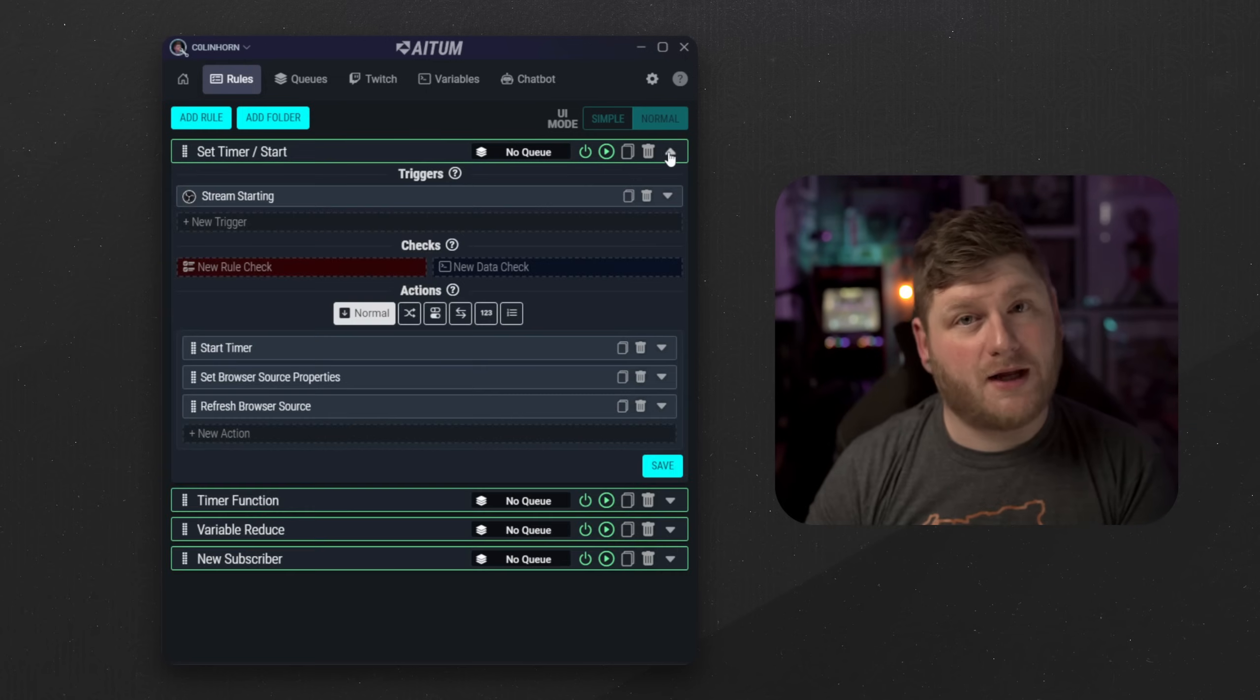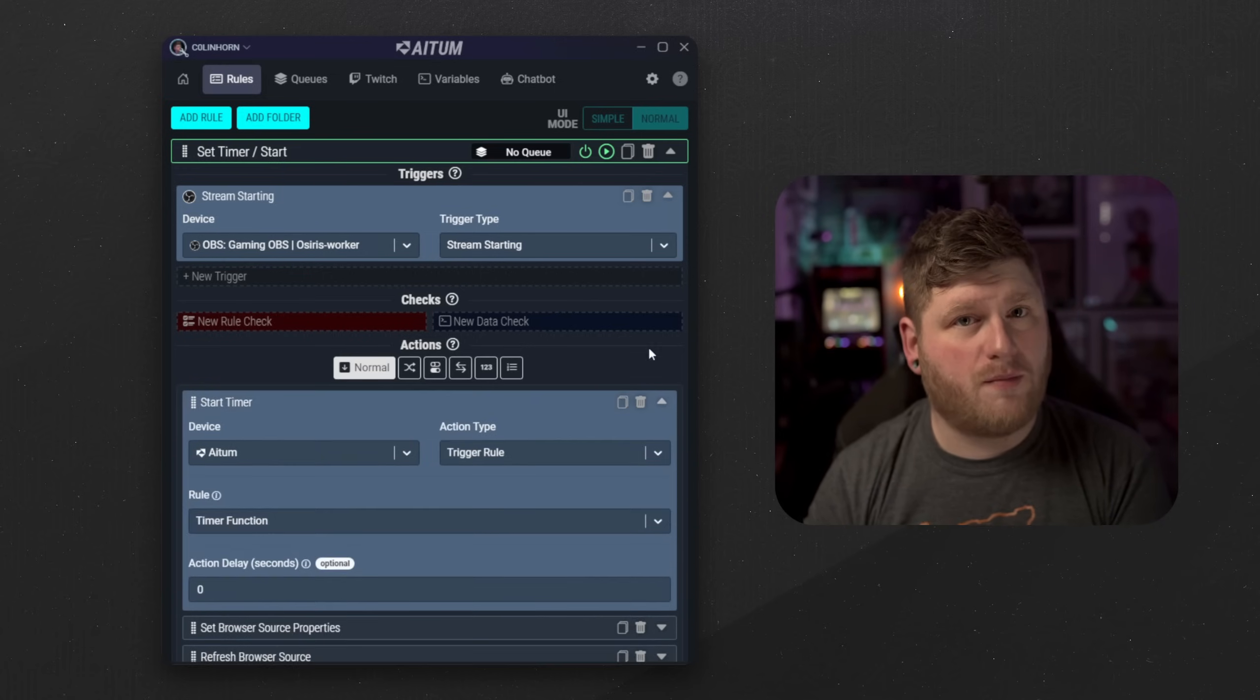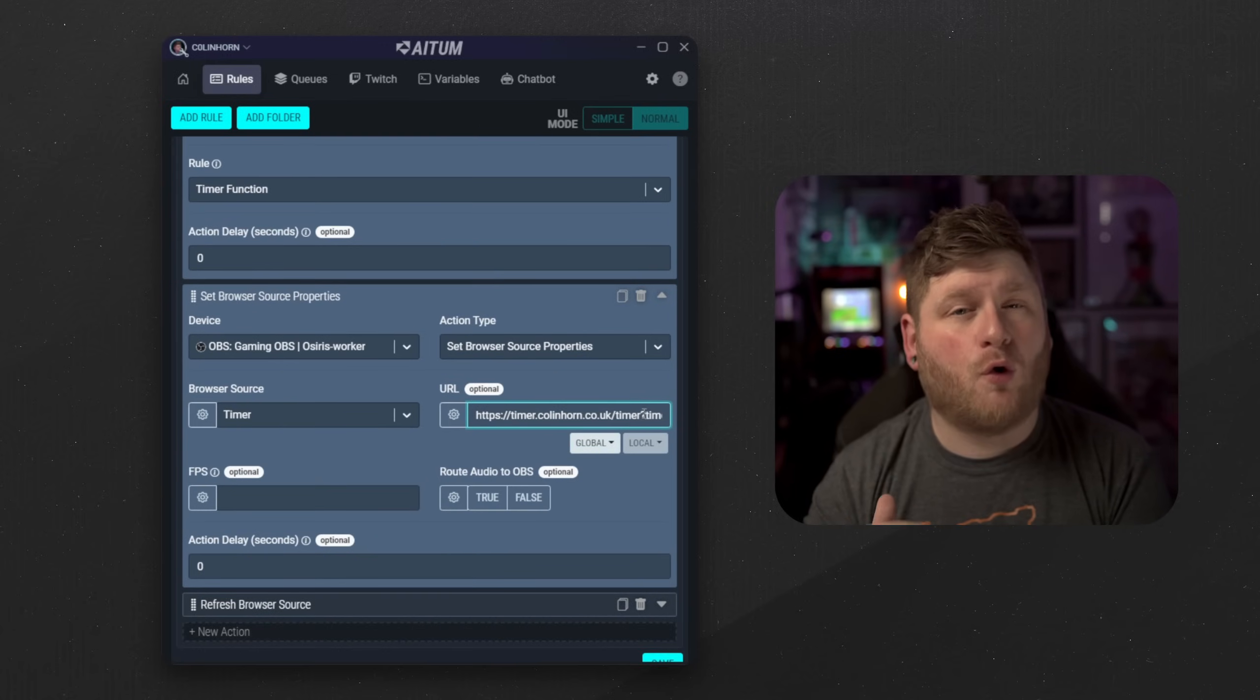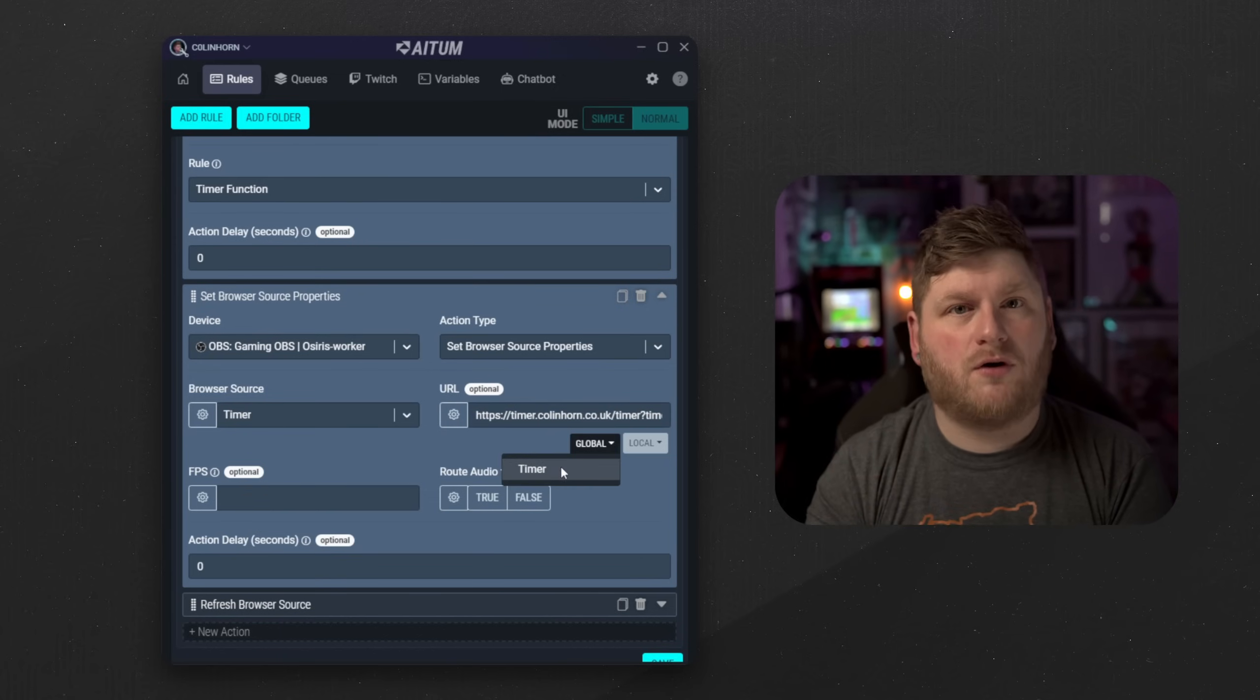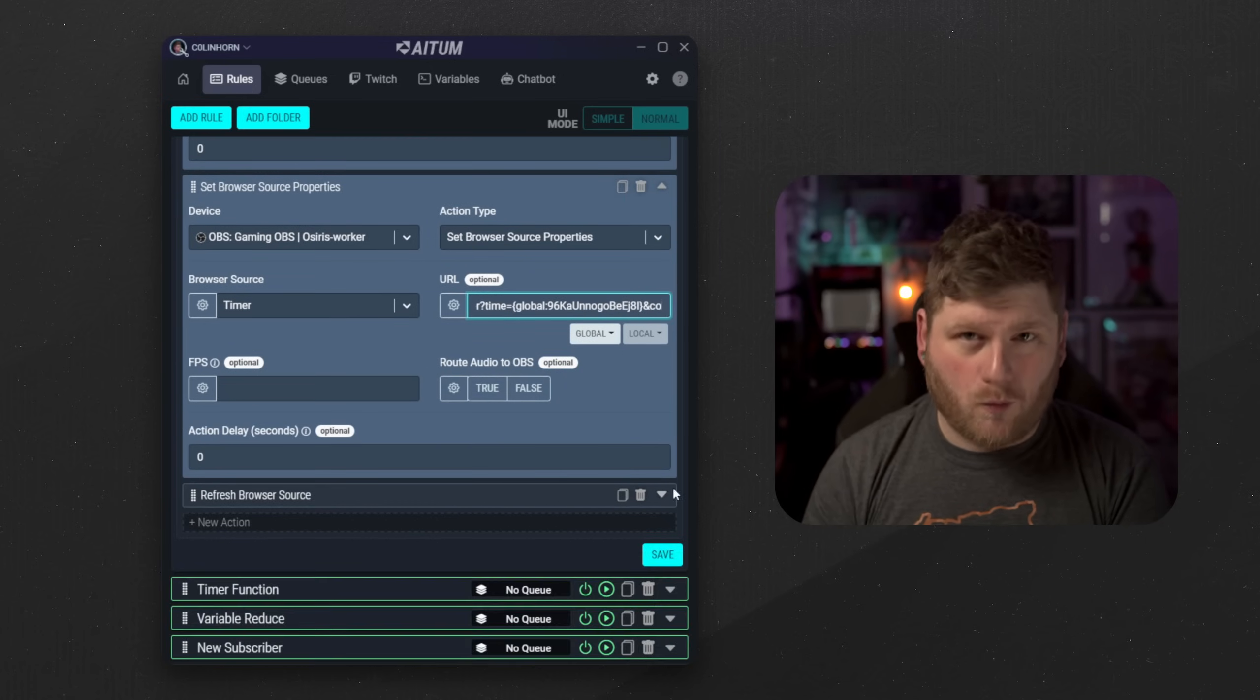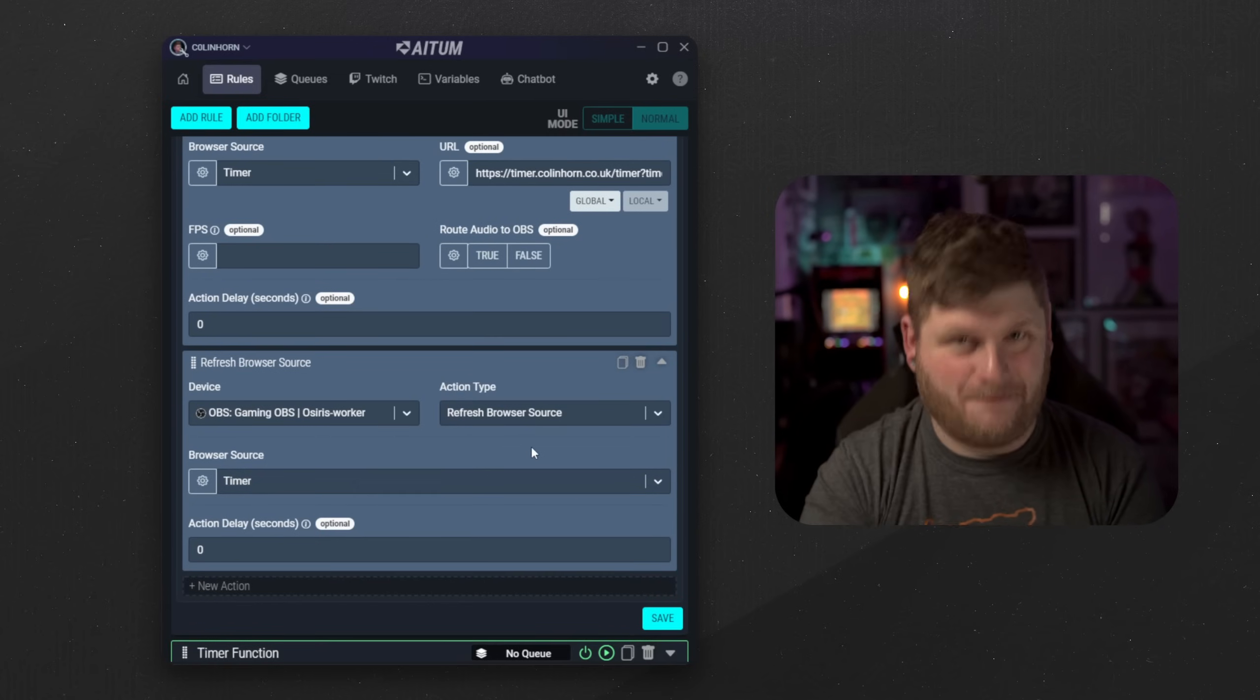So firstly the set timer start is going to be the initialization and to trigger the timer countdown. So once we have selected OBS to begin streaming we then want to call the rule timer function. Then we want to set the browser source properties that we have in OBS to use the variable we set in ATEM. So inside the URL parameter we want to replace the time amount with our global variable timer. Once we have done this we then want to refresh the browser source so the timer is accurate to the amount stated in ATEM.